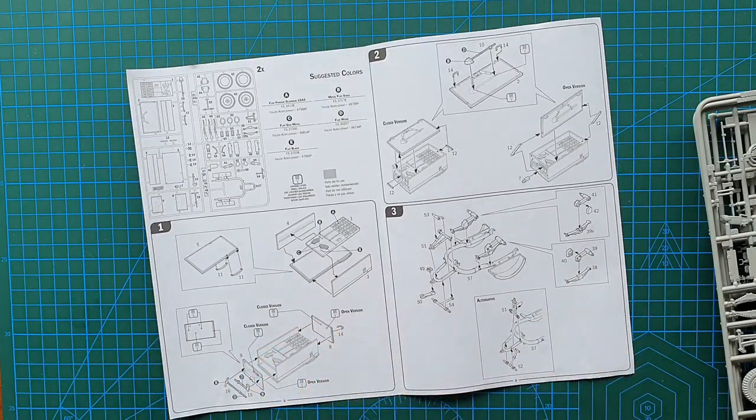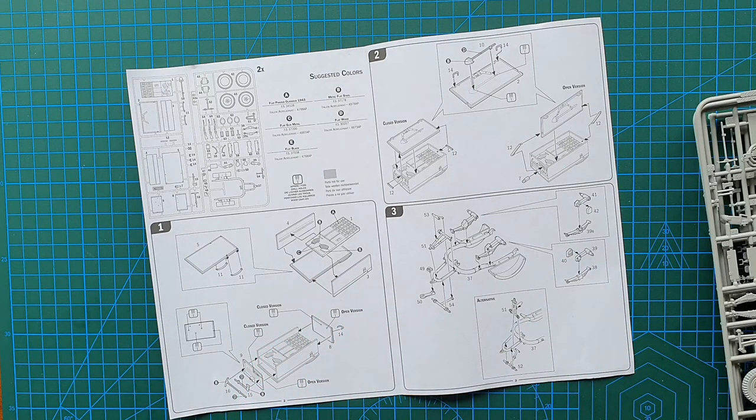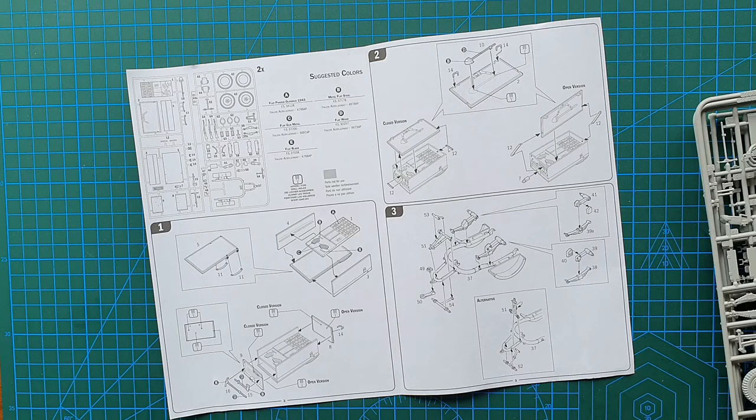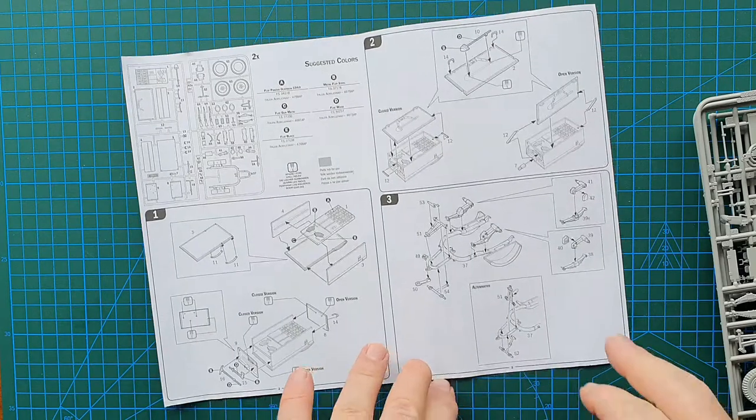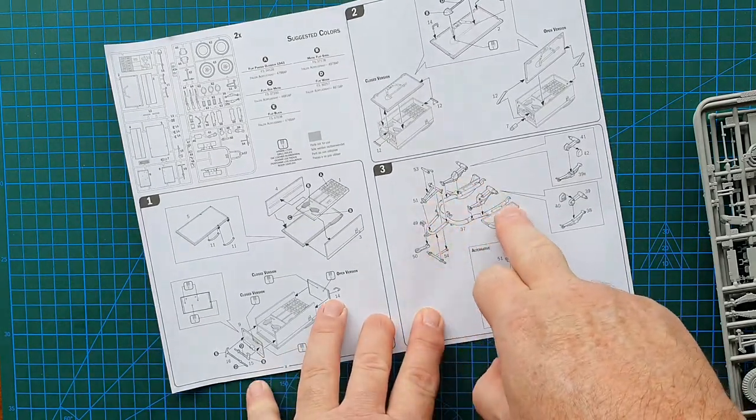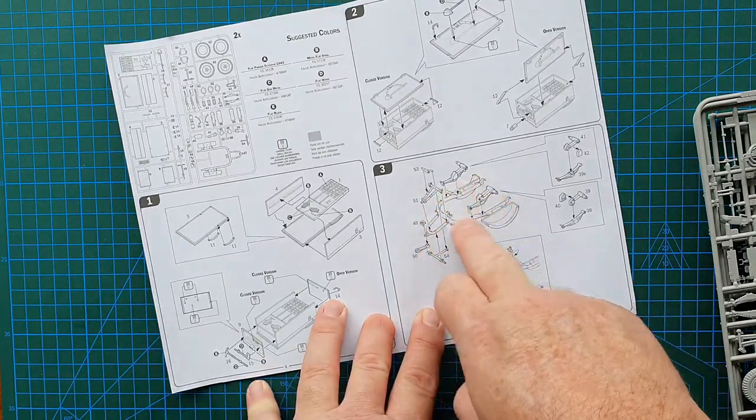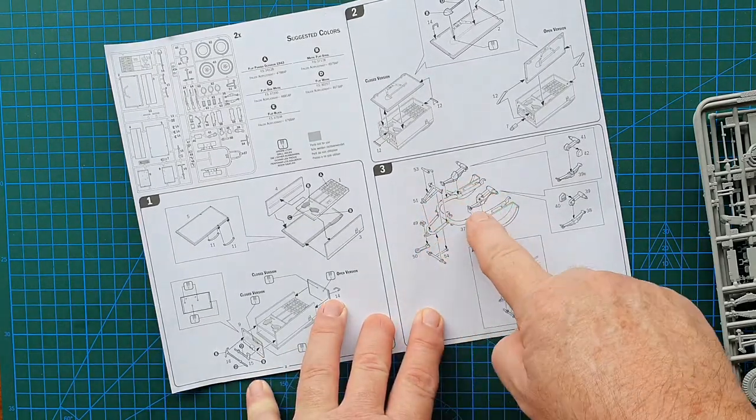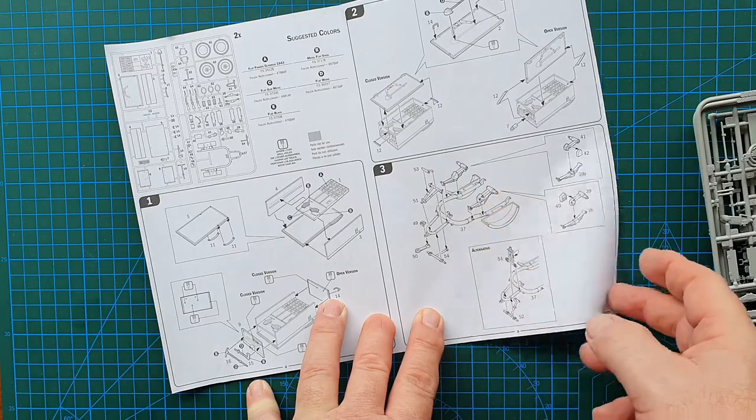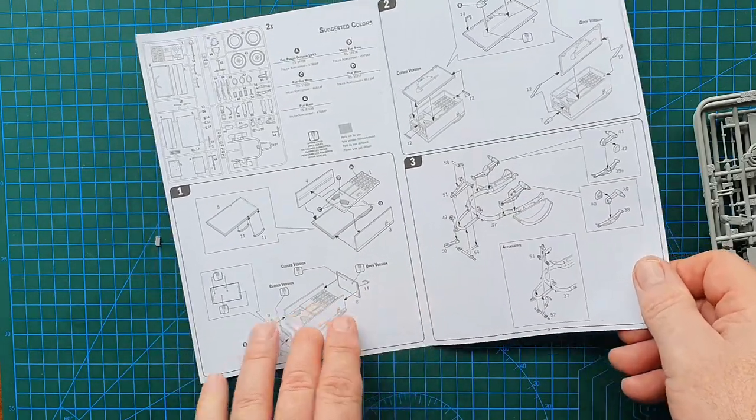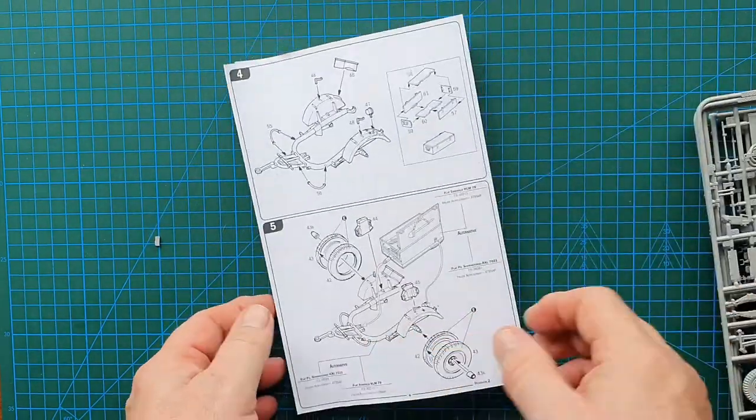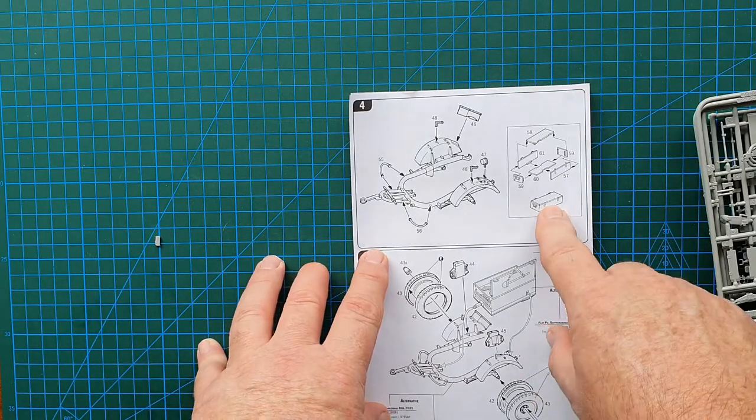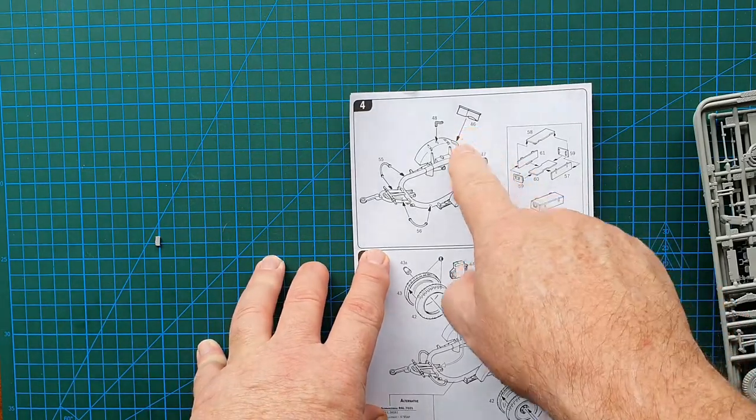Look much better even if you're not doing a diorama. Park one of these next to the flak gun on your shelf or whatever, just adds that little bit of depth to the display. And then of course you've got the actual trailer section, frame, suspension, fairly basic and straightforward.